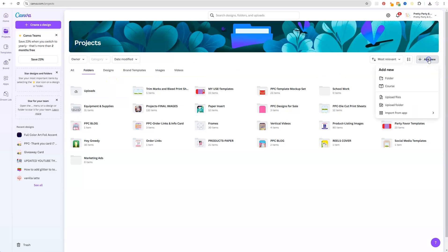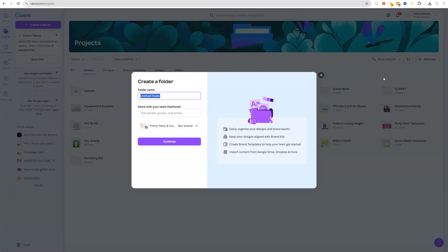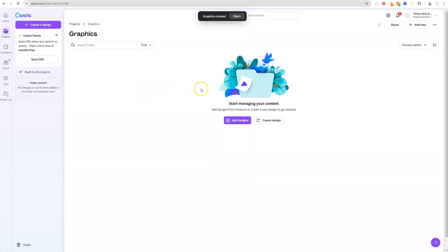Click Add New and you can label this folder. We can name it Graphics or you can name it Clip Arts — I'm going to click Graphics and hit Continue. Once you create your Graphics folder, you're going to open it, and now we're going to add additional folders inside it.